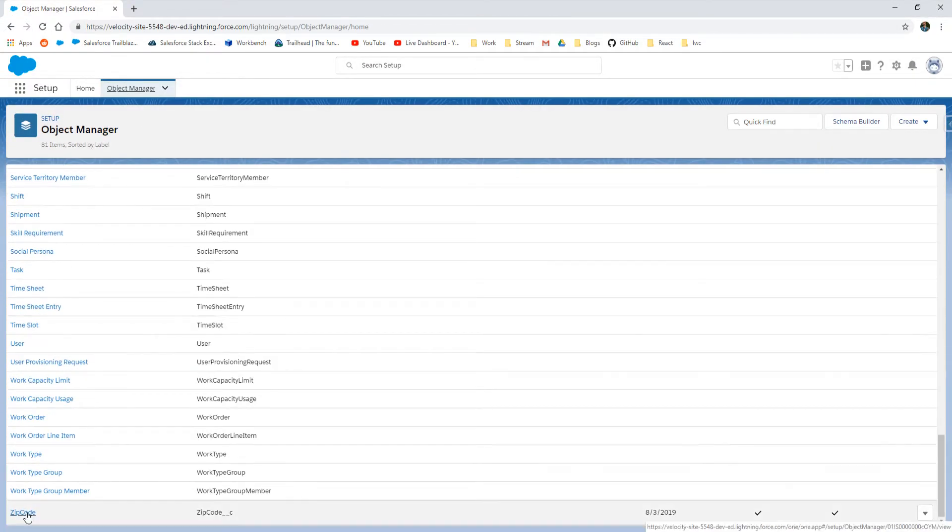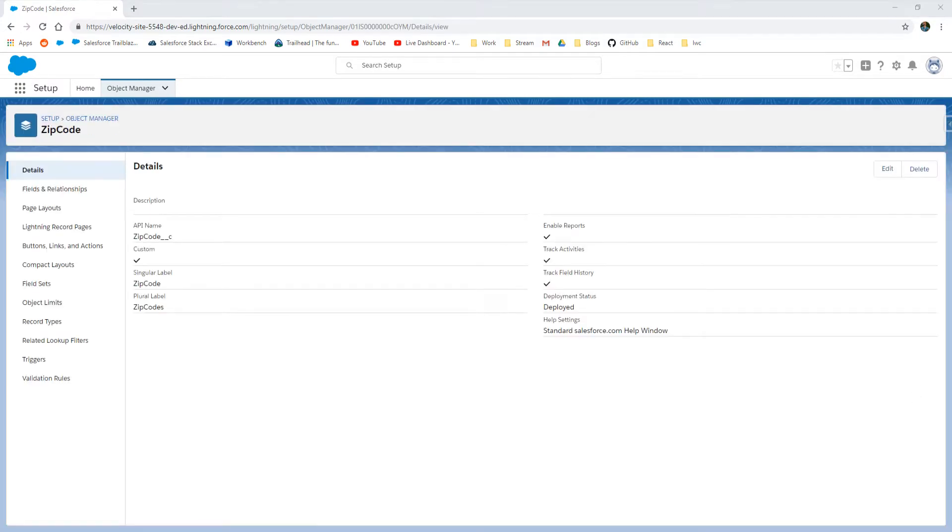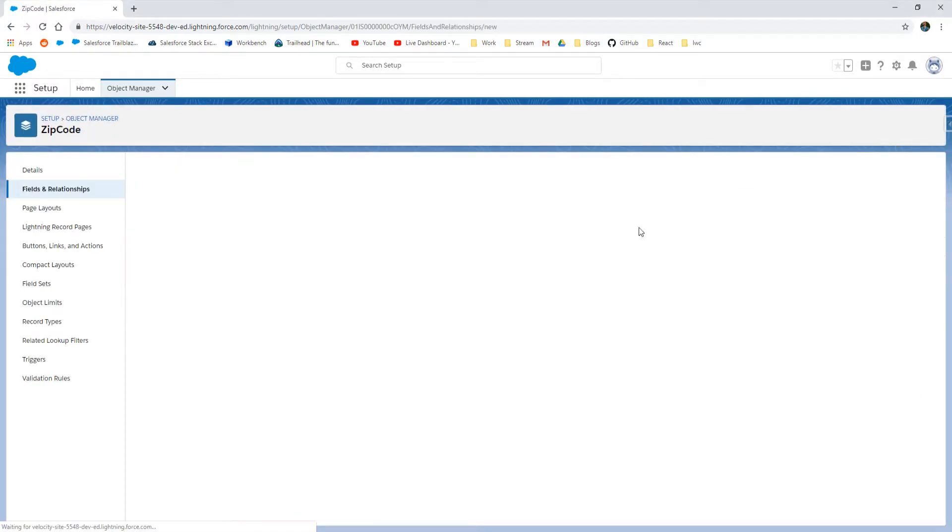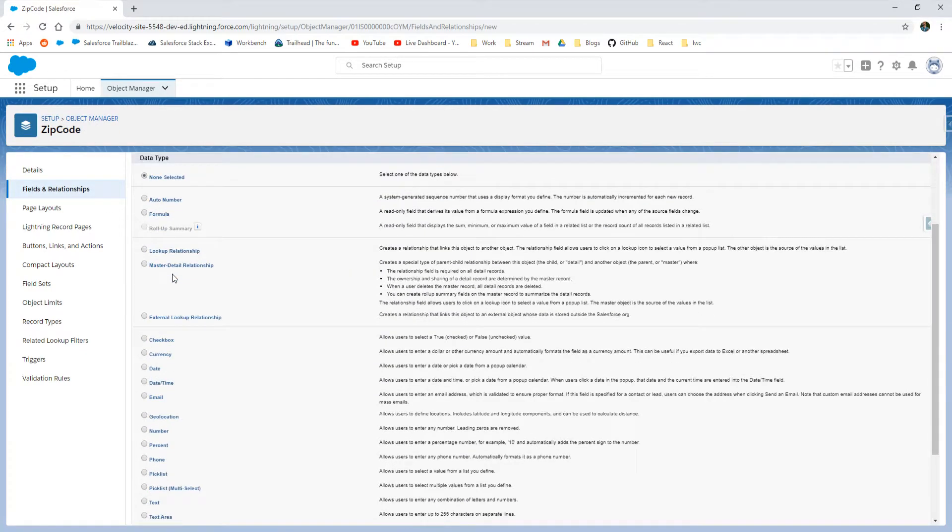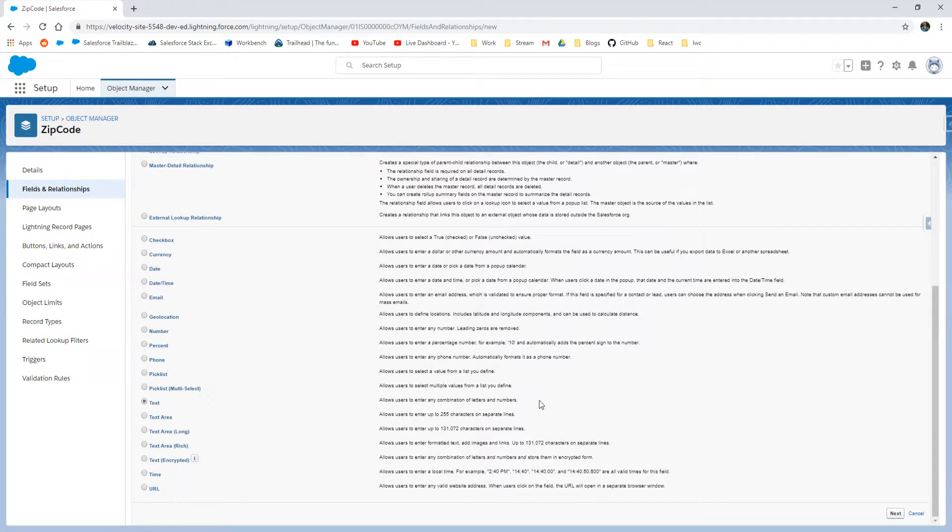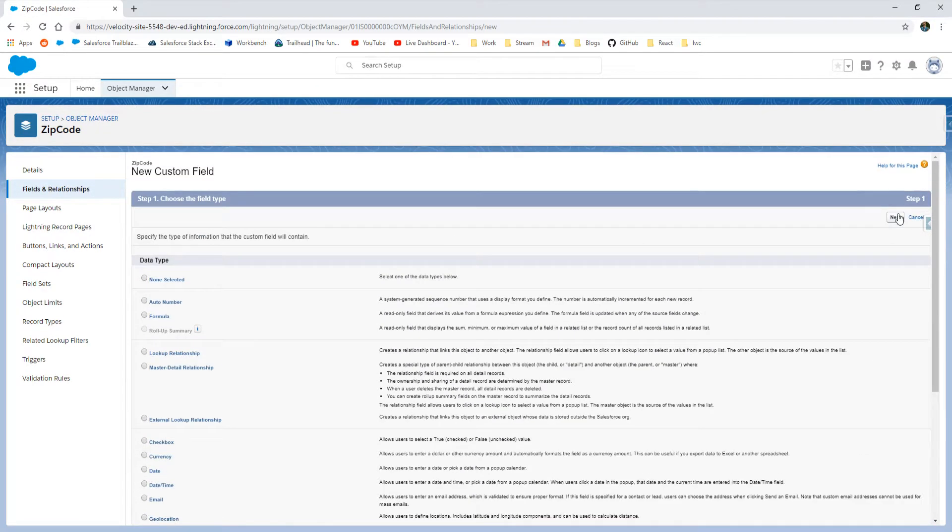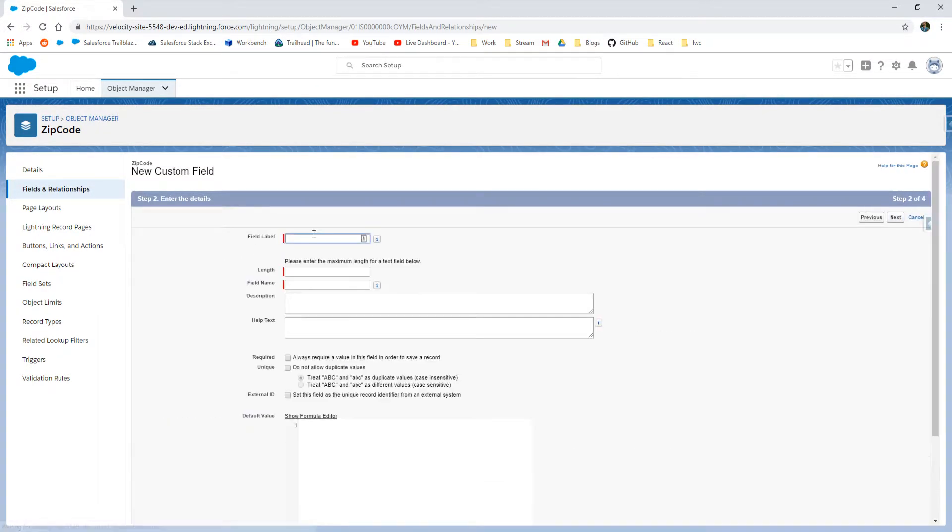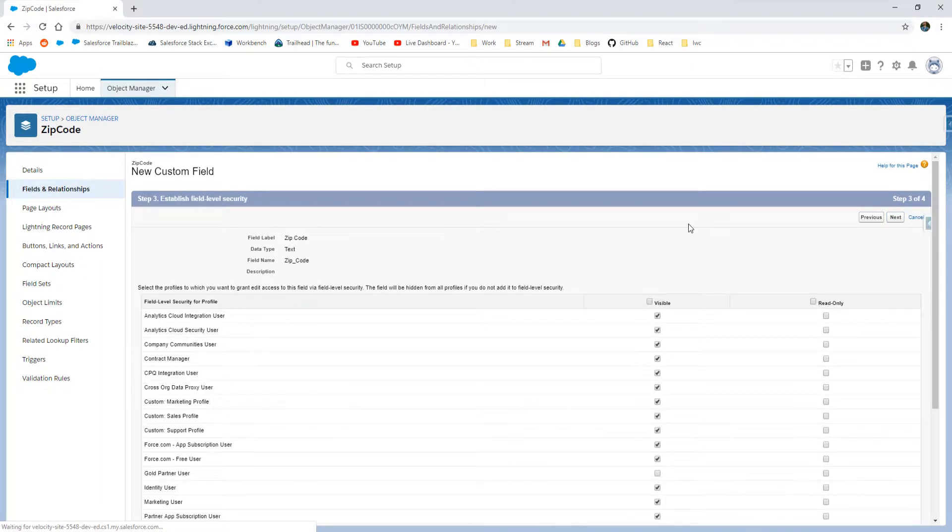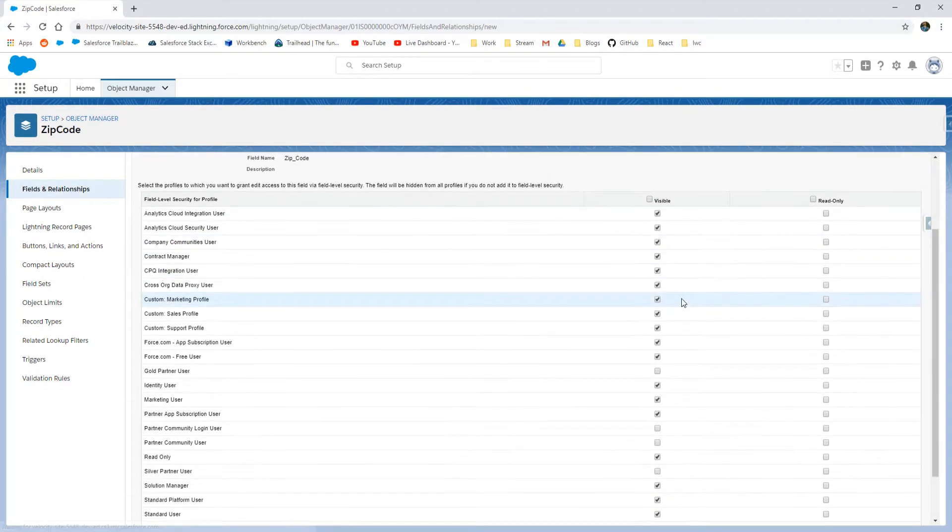So now our zip code object is created. Let's create some new fields here that will be able to house a zip code themselves. This is a text field and I'll just name this Zip Code. Put in the length of five. Normal zip codes are five, we're not going to worry about the dashes for right now. Mark it as an external ID just so there's a little bit of indexing on it and place it on the layout.